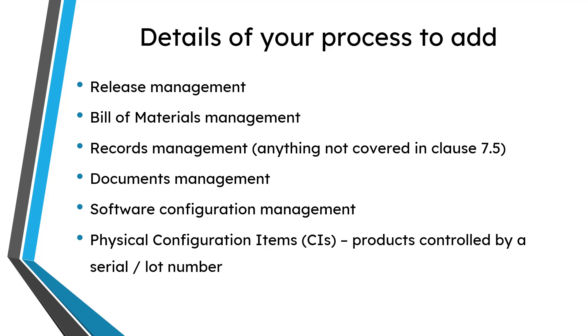So that can include things like release management, how you manage your bills of material, maybe how you manage your alternates and substitutes, and also do E-BOM to M-BOM transformation.